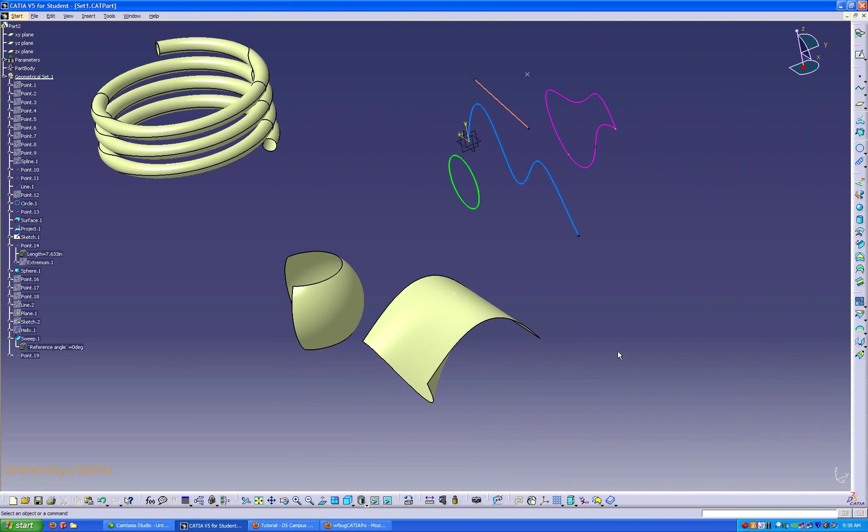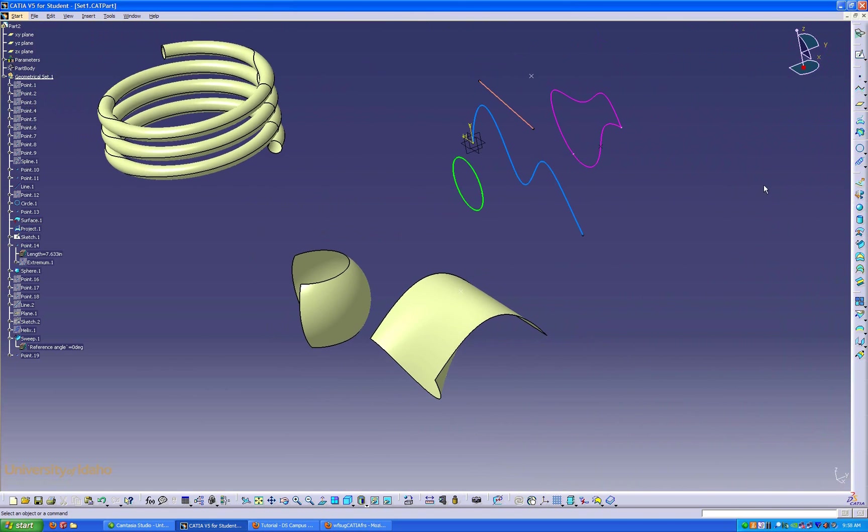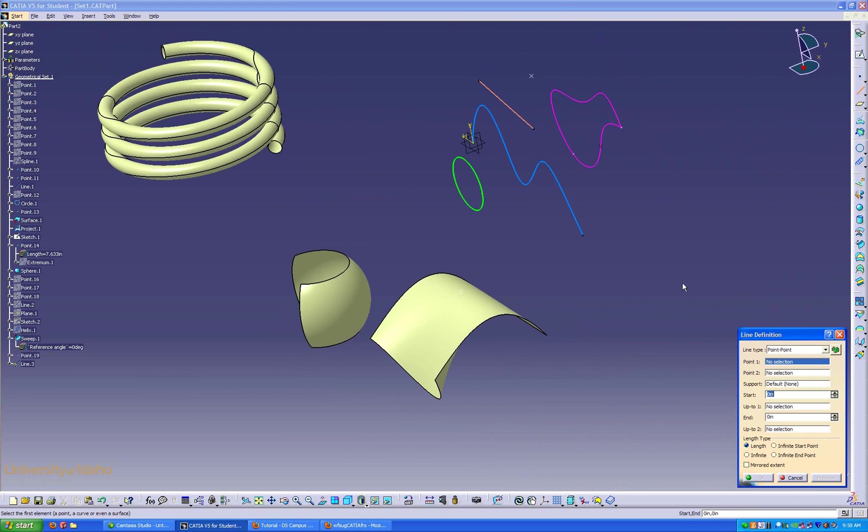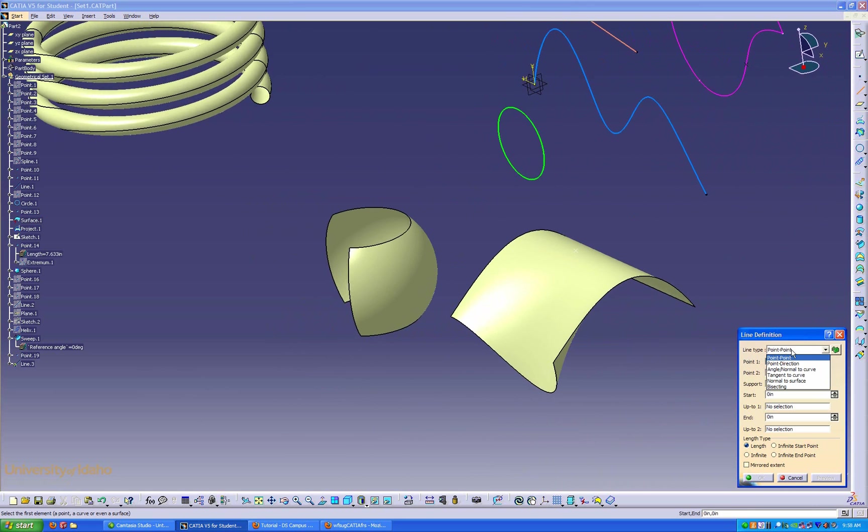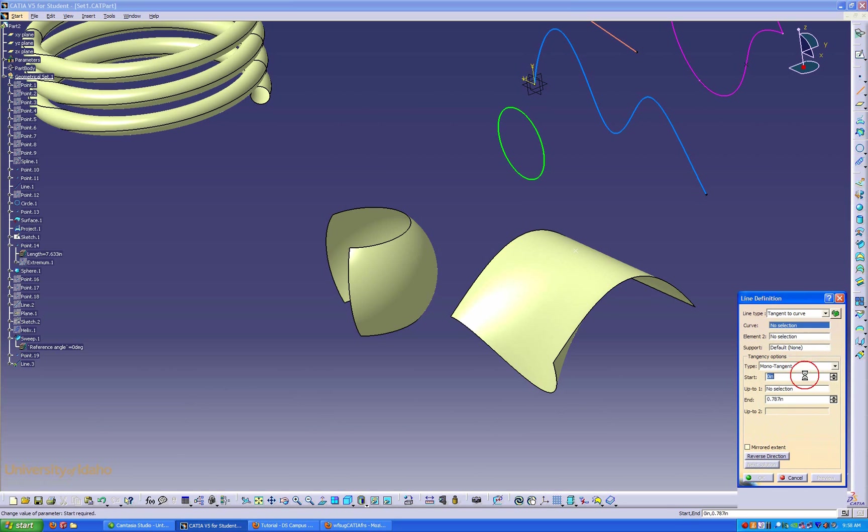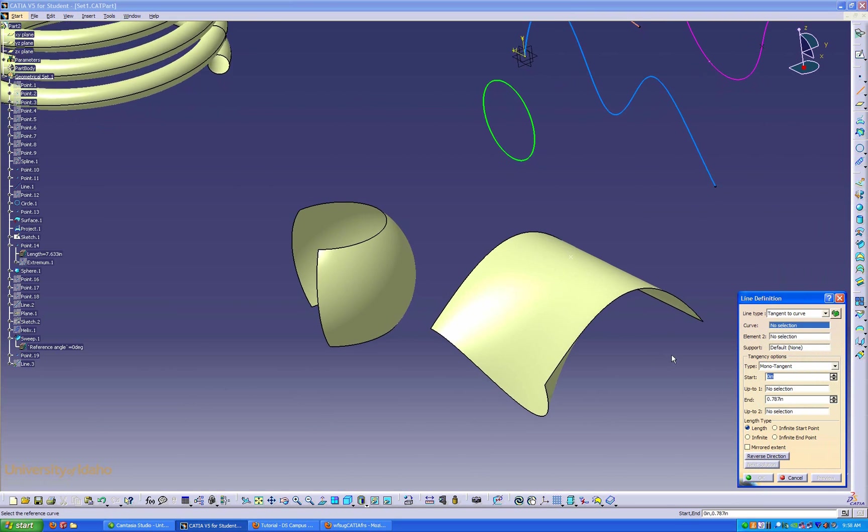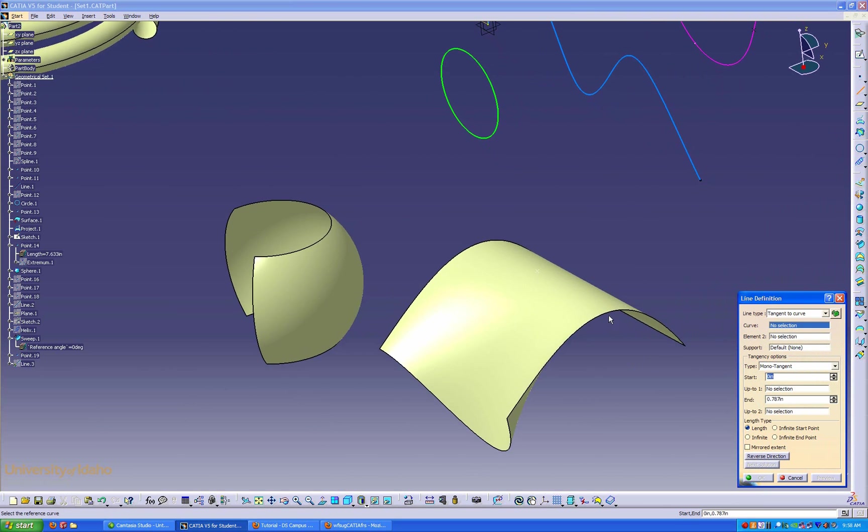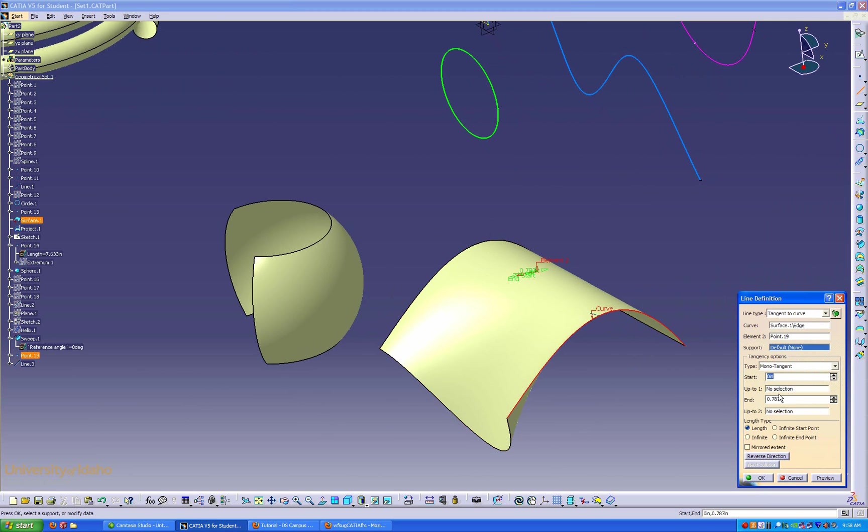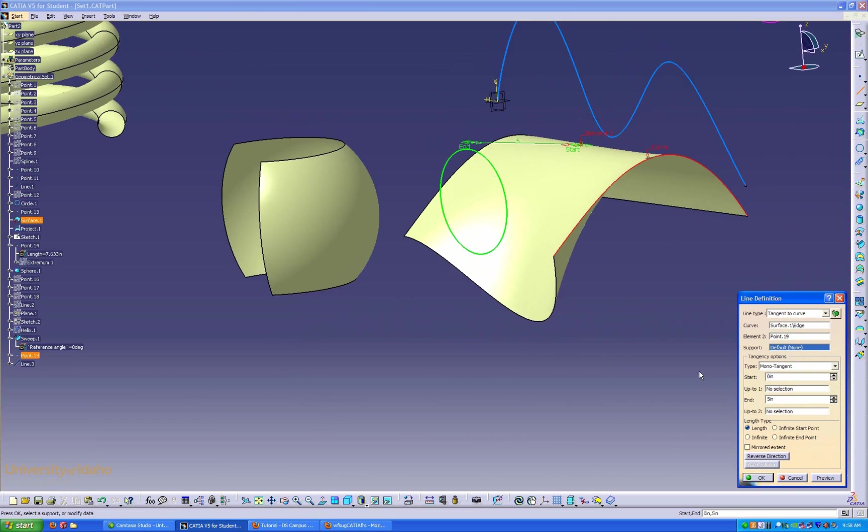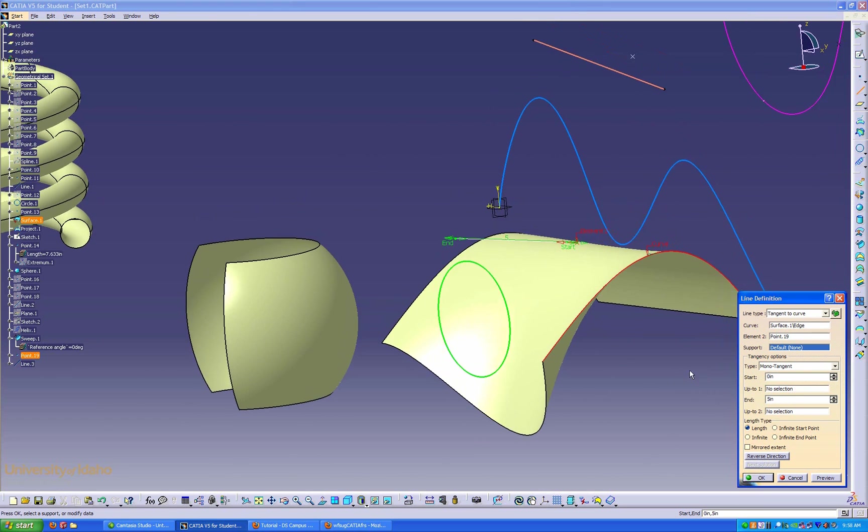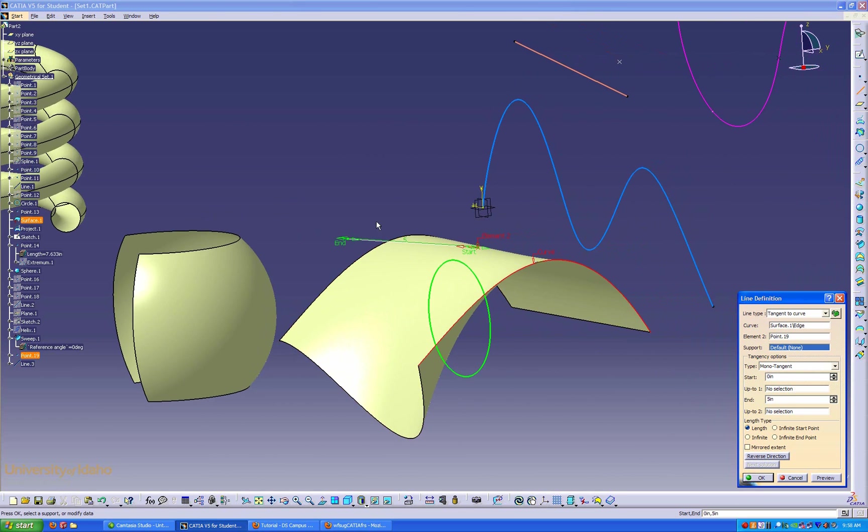Next, I'm going to show you how to make lines. We're going to go ahead and make a line. The fun part about lines is that you can make them pretty much any way you can come up with. I'm going to make it tangent to a curve. I'm going to select this curve, and I'm going to select this point. I'm going to make it longer so you can see it. I'm putting in 5 inches. As you can see right now, that line is just straight off of that point there.